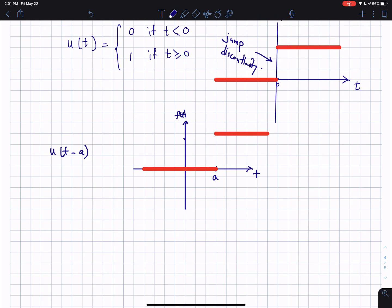The step function is the unity — it's an identity element, so it's always 1. You can also write the shifted step function in compact notation as u sub a of t. It just means a step function shifted by a units. Both notations u of t minus a and u sub a of t are valid.